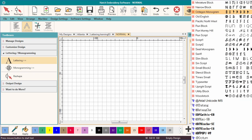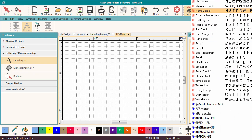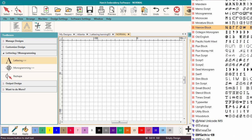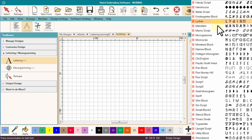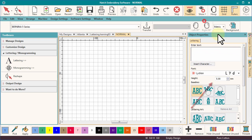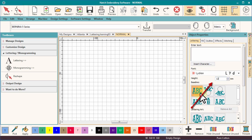I like to choose my font and letter height before adding my lettering. The baseline should default to the first option, which is Freeline.